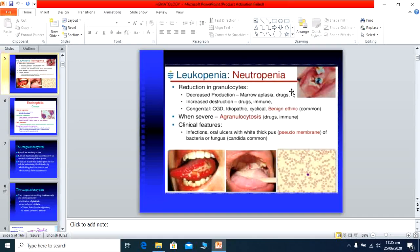Drugs that cause neutropenia include NSAIDs, antithyroid drugs like neomercazole, captopril used in blood pressure control, anticonvulsant drugs used in epilepsy, antimalarial drugs, and sulfonamides. Infections that usually cause neutropenia include viral infections and salmonella — especially salmonella typhoid — where the white blood cell count is decreased, and also malaria. Neutropenia may also be related to autoimmune diseases and alcoholism. Clinically, these patients frequently present with infections and oral ulcers with white thick pus — pseudomembrane — known as oral candidiasis, with a white coated tongue and decreased immunity.